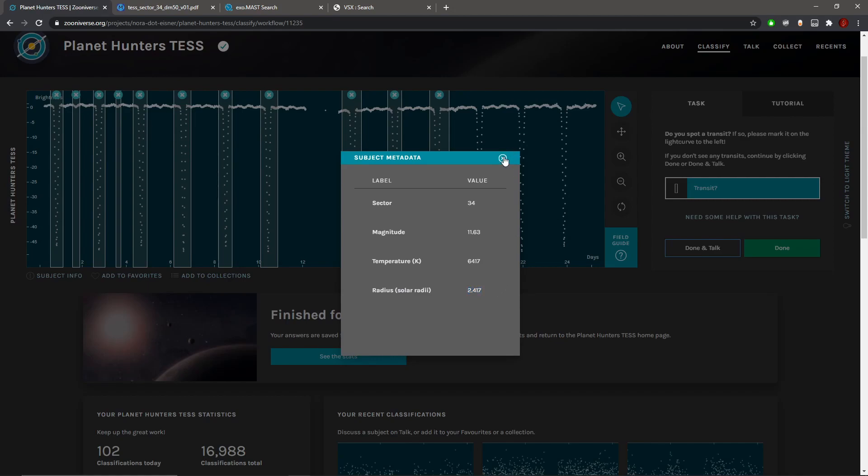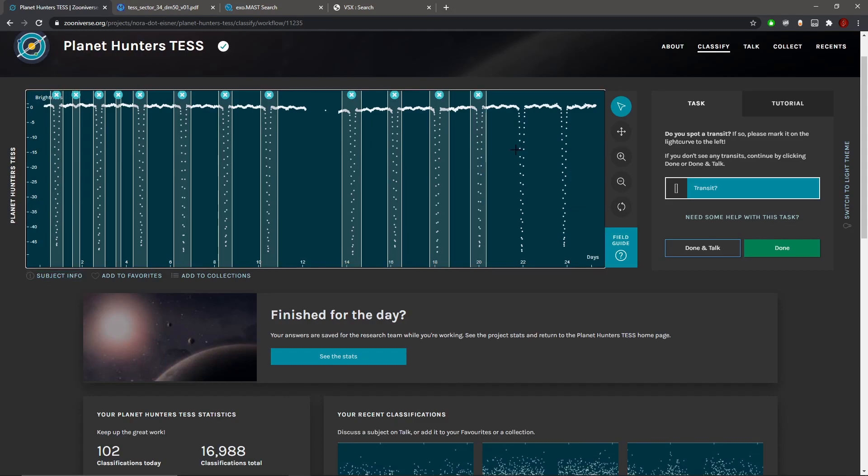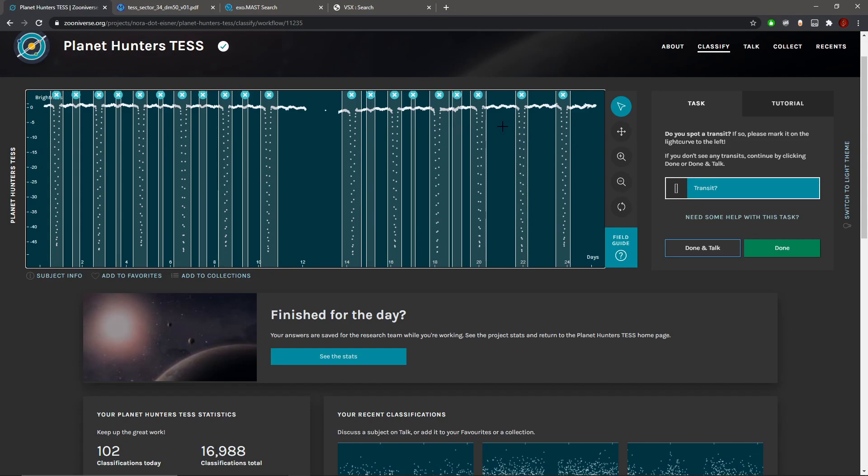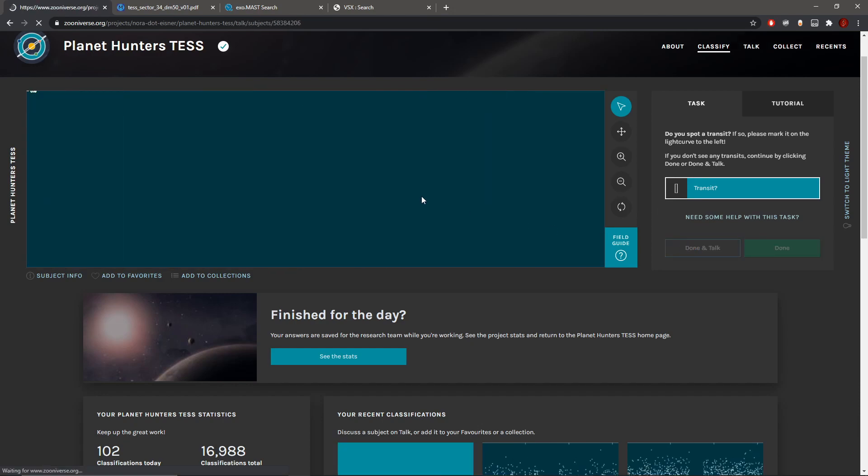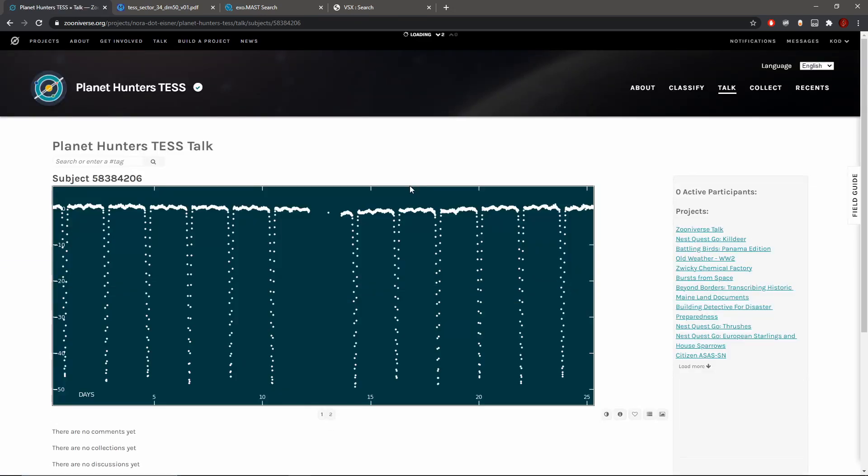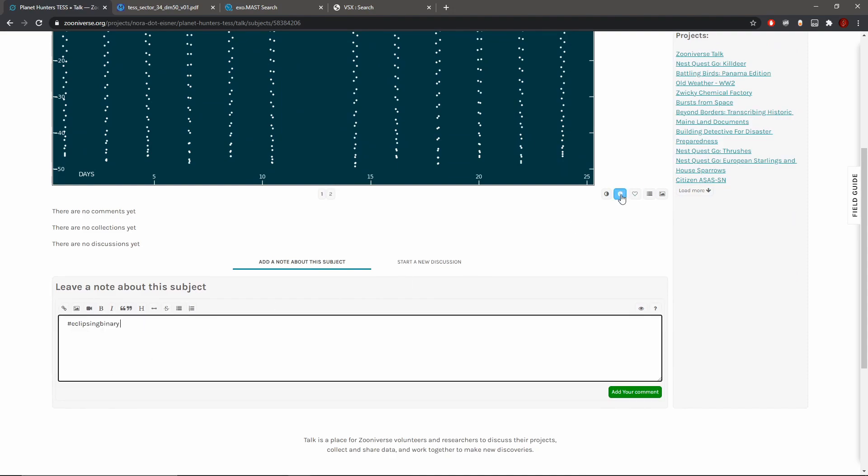Let's check the size of the star: 2.47 solar radii, temperature is quite high. So this is probably an F-type star, probably maybe a sub-giant, maybe we're going to check in a second. They're all marked on, let's press done and talk. Press eclipsing binary, hashtag eclipsing binary there we go.